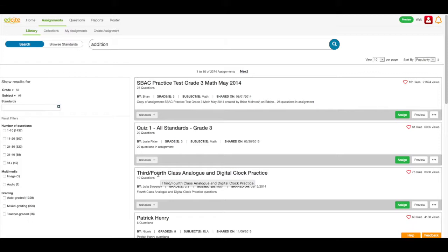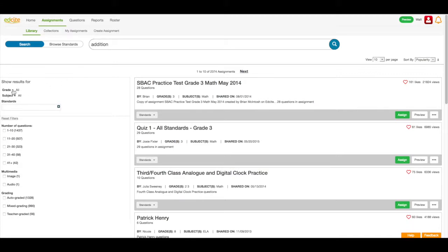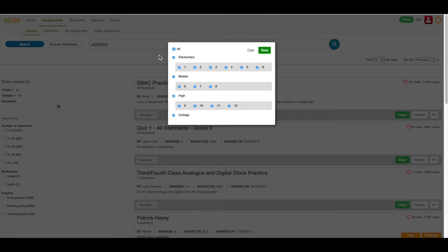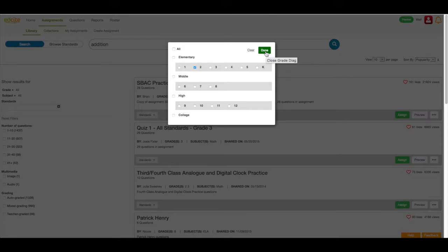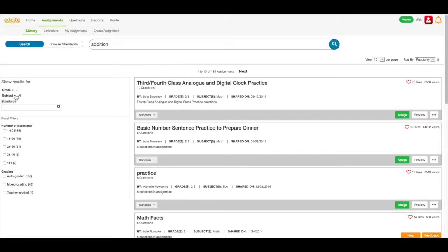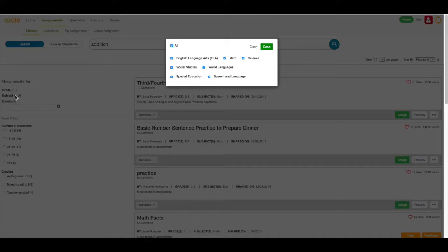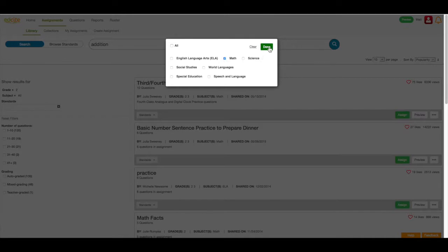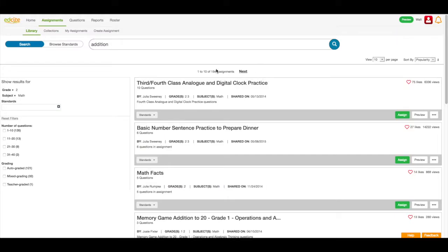Next, I can filter my results by grade or by subject, by standard, by number of questions, by multimedia, or by grading. For right now, I'm just going to filter my results by grade and by subject. So I'm going to click the down arrow, unselect everything, select second grade since that's the grade I'm teaching, and click done. Next, I'm going to select the down arrow beside subject, uncheck everything, select math, and then click done. You will see that I have all of my results populated below that match with my filters.